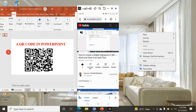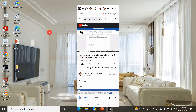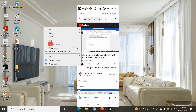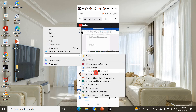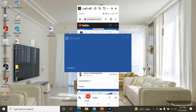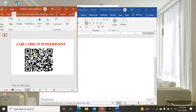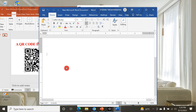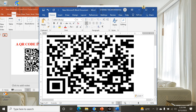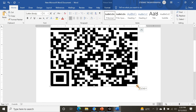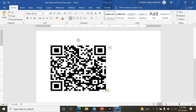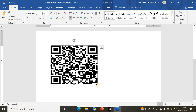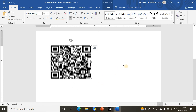I can also copy this QR code, create a Word document, open it, and paste the QR code there. You can see in Microsoft Word I have the same QR code. Anyone with this QR code in a Word document can do the same — it works in Microsoft Word, PowerPoint, and Microsoft Excel.